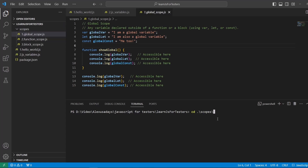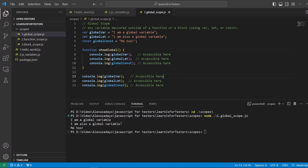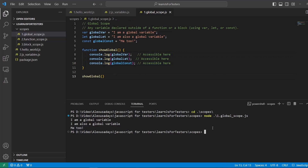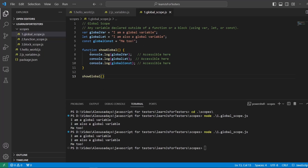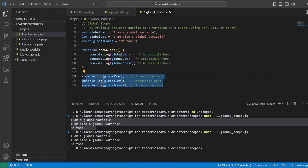You can access those variables from the function or from outside of the function because they are in the global scope — you can essentially access them from anywhere. Let me move into the folder scopes with 'cd scopes'. Now let me run node one and tab to get the whole file name — global scope dot JS. We can see I'm printing 'a global scope variable', 'I'm also global scope variable', and 'me too'. I can also call the function 'show global' and run it — the same thing happens. I deleted the direct console output and just called the function, and still accessed all that text.